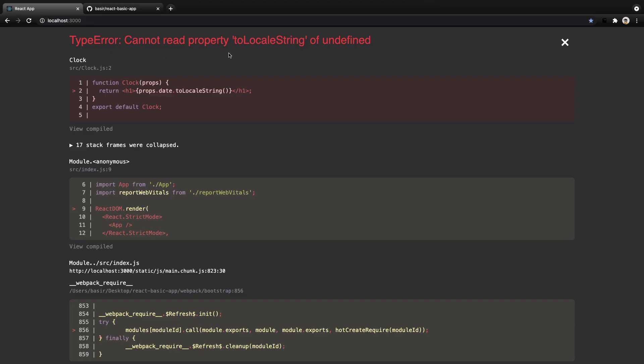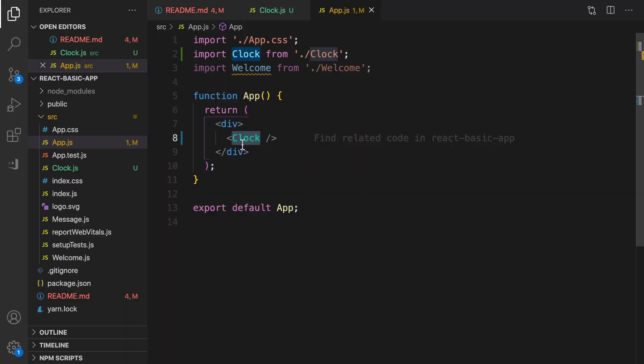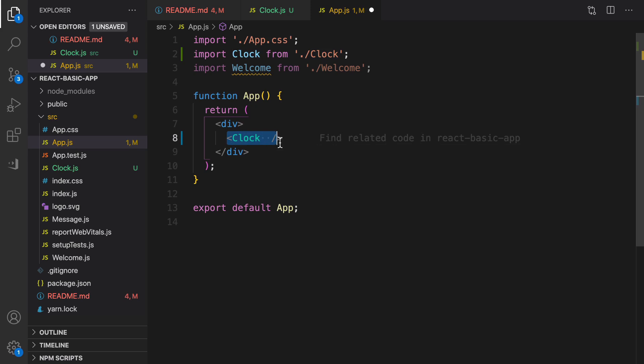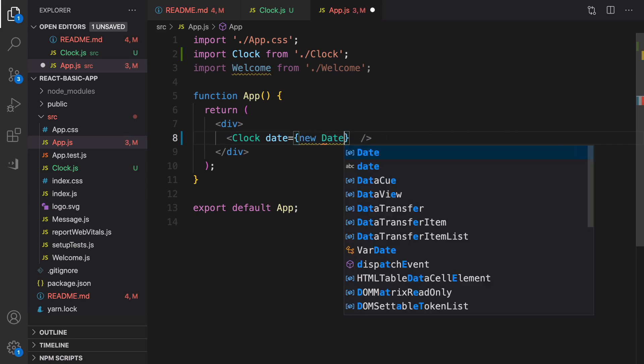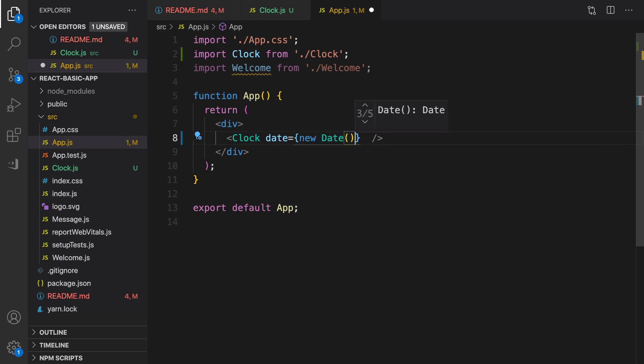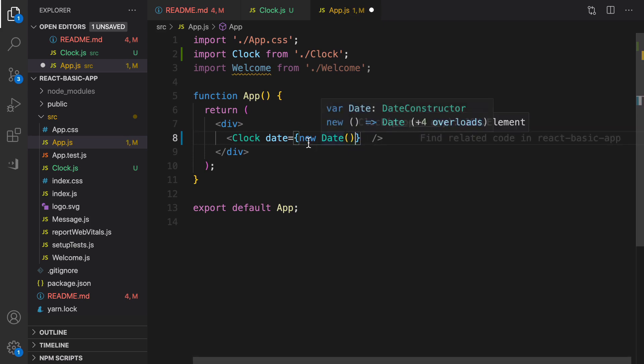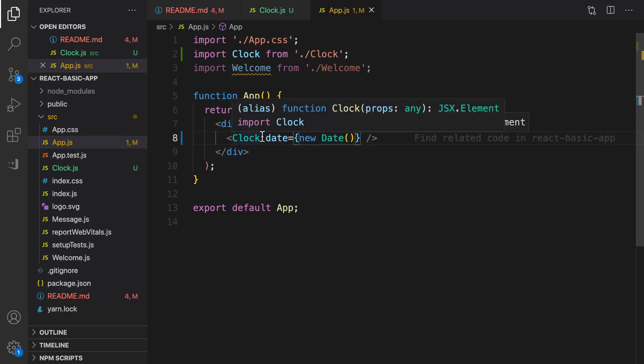As you see we have this recommendation here, press tab to import Clock automatically in line 2, and then close Clock component. Let's check the results. We are getting this error, it says cannot read property toLocaleString. The reason is we don't have date prop in the Clock component. Let's define it, the date is coming from current date, we get access to the current date using new Date.